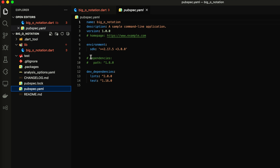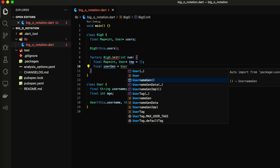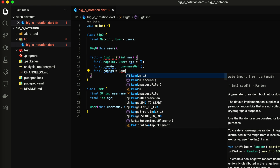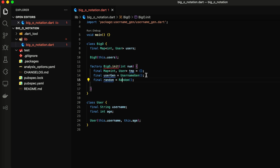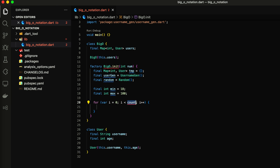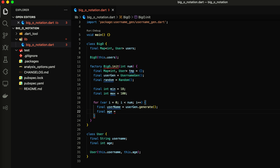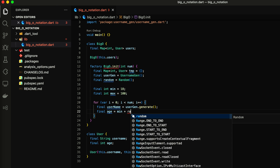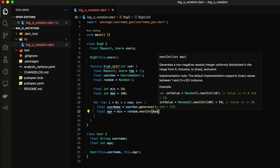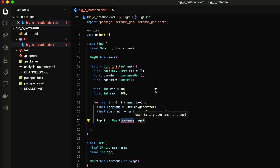I want to create a simple factory to initialize my users map. Let's install a user generation package to generate user names. Now let's randomly create users' ages from 18 to 100 years. Please let me know in the comments if you know a more elegant solution to generate random values with a range in Dart.